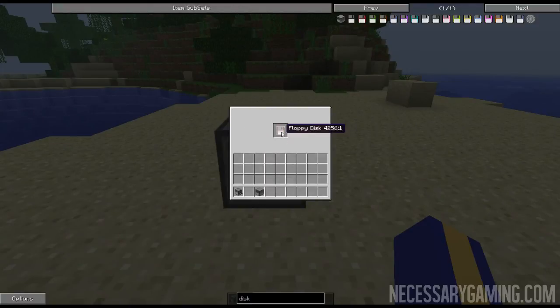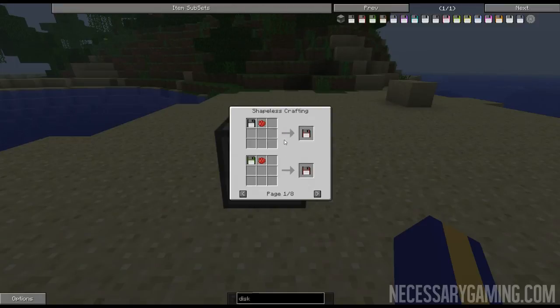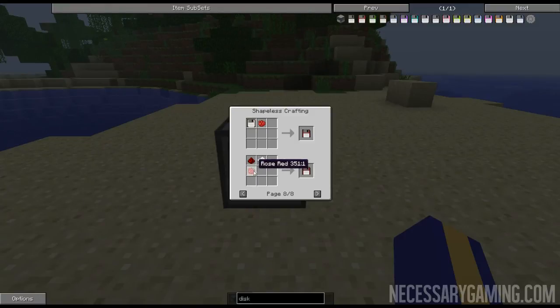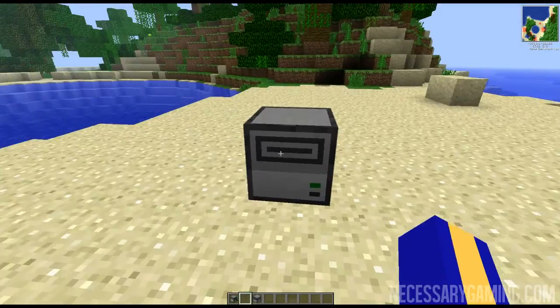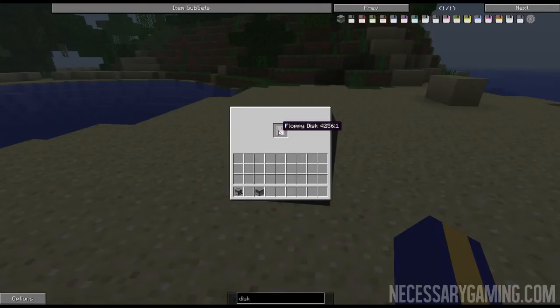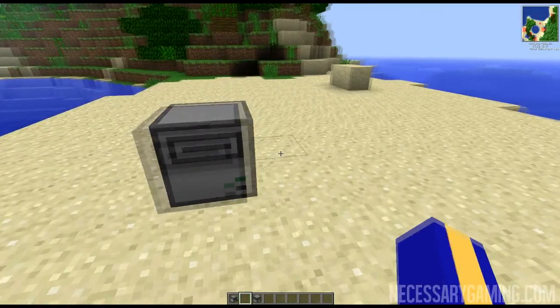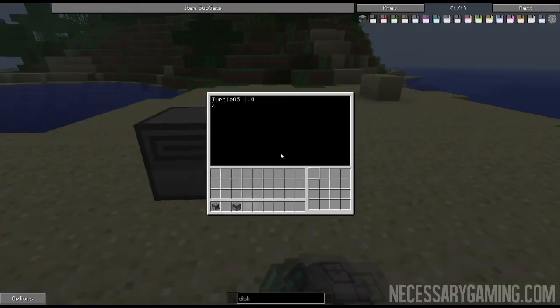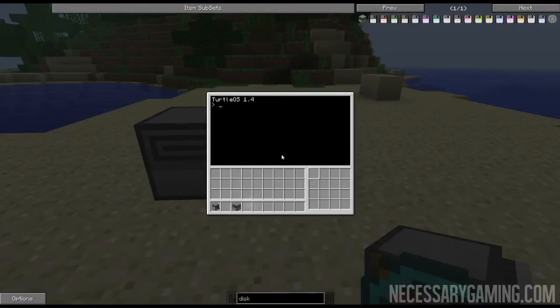This is how you make a disk drive, and here's how you make a floppy disk. It's redstone and paper and then whatever color dye you want for the floppy disk. You put your disk in the disk drive and then you take your turtle and you put your turtle down.